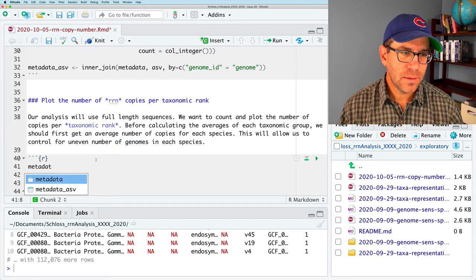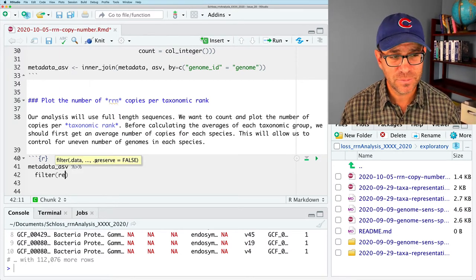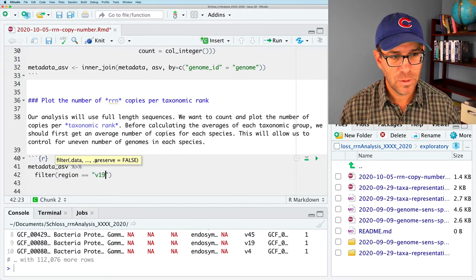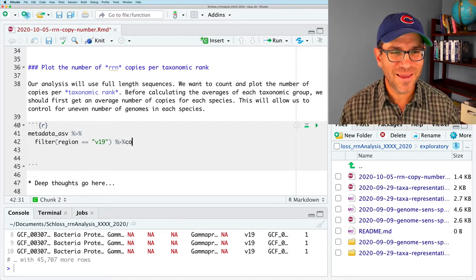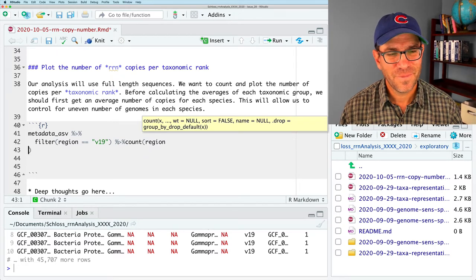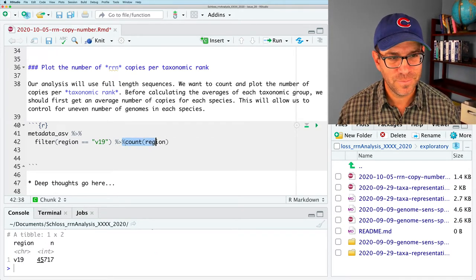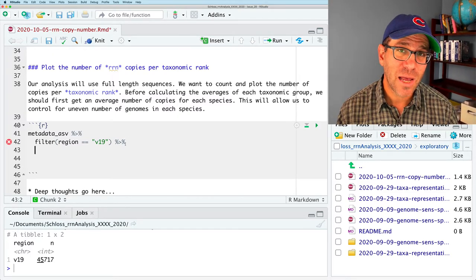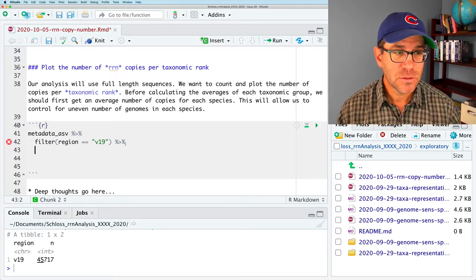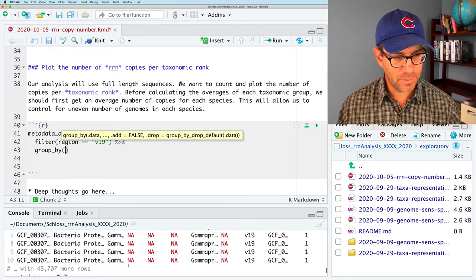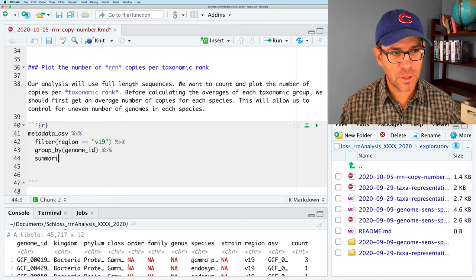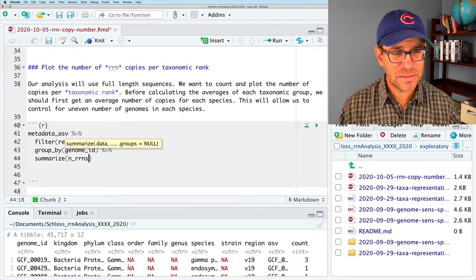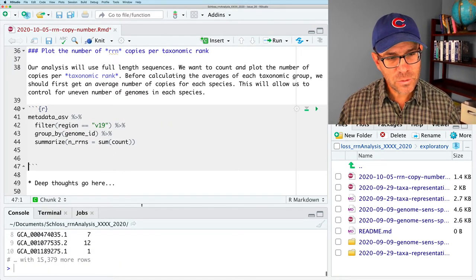So we will need to get the total number of copies per genome. We'll need to focus in on the V19 region, those two things. And then we'll also come back and get the average for the species. So, metadata ASV, we'll pipe that to filter to remove the V19 region, or to get the V19 region rather. And we see that everything is from V19, so we're good.